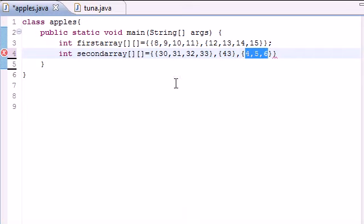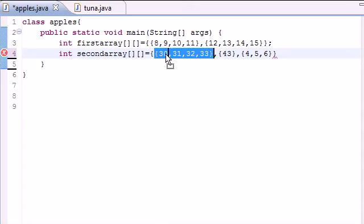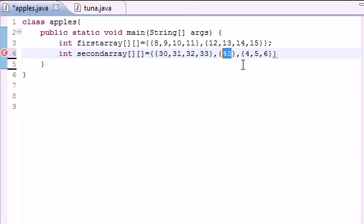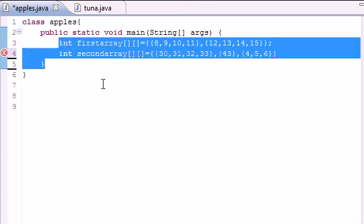So again, how you would call or use the elements in this array: anytime you want to use this one, the first number you would put is zero, and then put the number of the element. So zero, zero; zero, one; zero, two; zero, three. This one would only have—you would be able to call one, zero. And this one you would be able to call two, zero; two, one; two, two. So that's how you call elements in a multi-dimensional array.